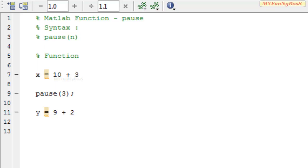Welcome to another new session of MATLAB Function. This is me David John and today I'm going to show you how to halt the execution of a program until the user presses any key or for a certain amount of seconds.